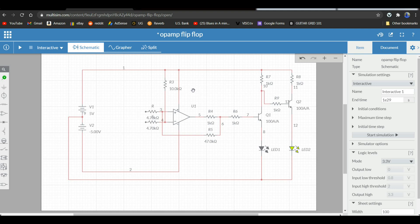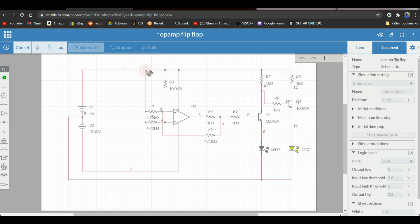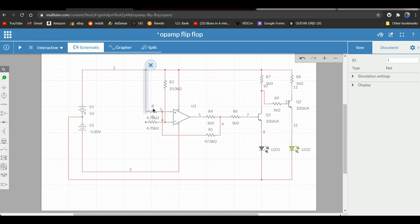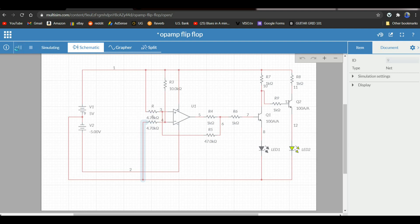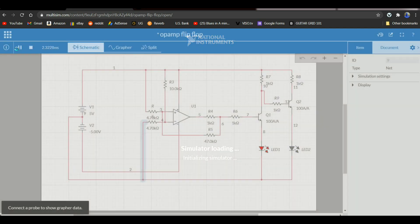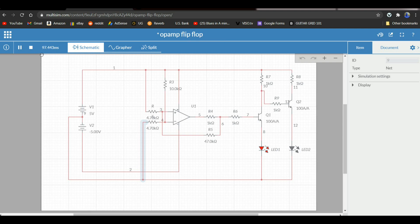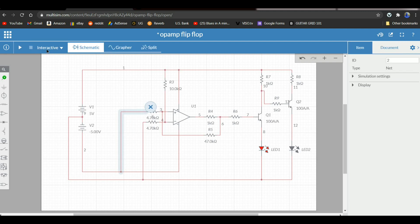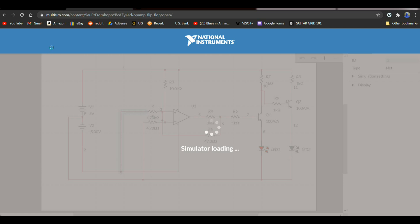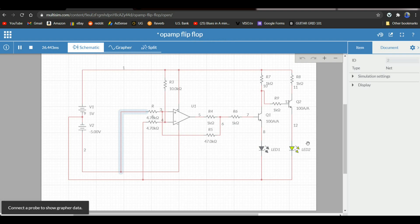So if we take R and put it to our positive voltage, and take S and send it to ground, we'll start the sim — and you see our red LED is lit. Now if we take R and put it to the negative voltage and start the sim, our green LED is lit. From this we can develop an entire truth table.